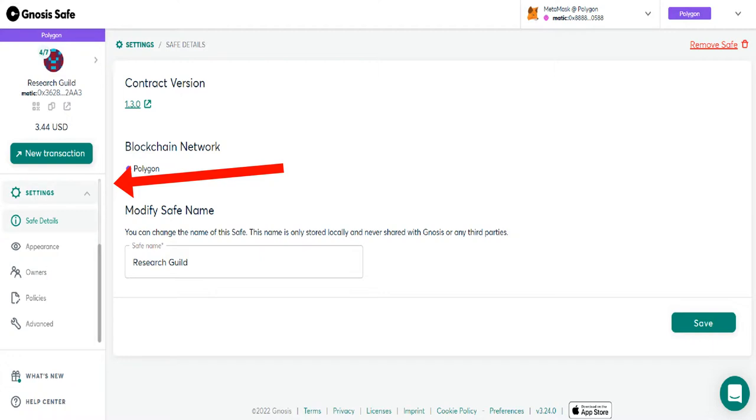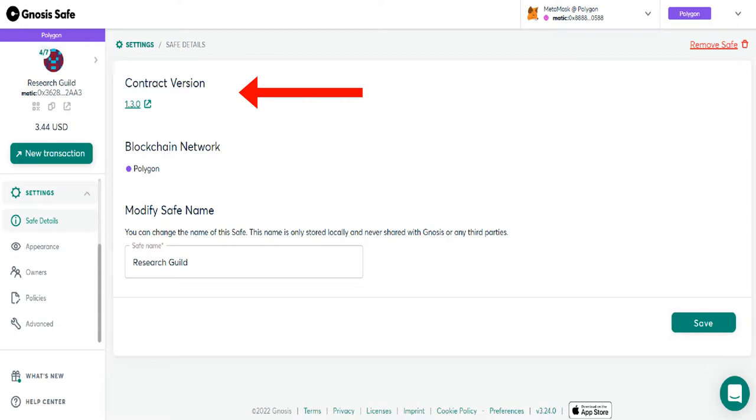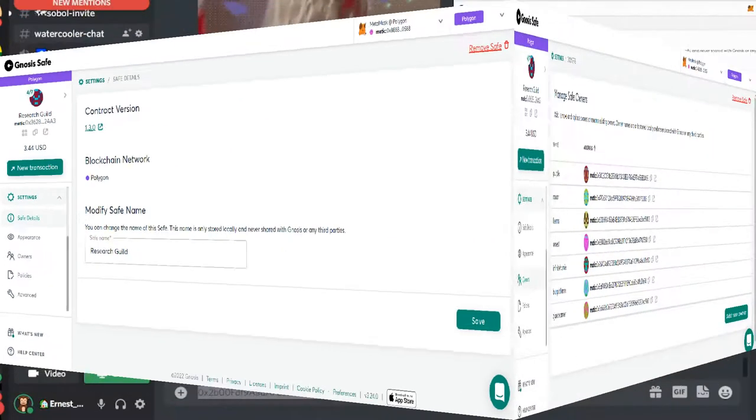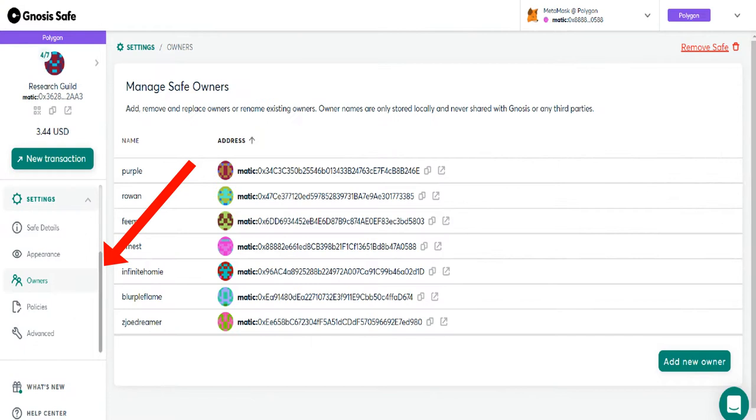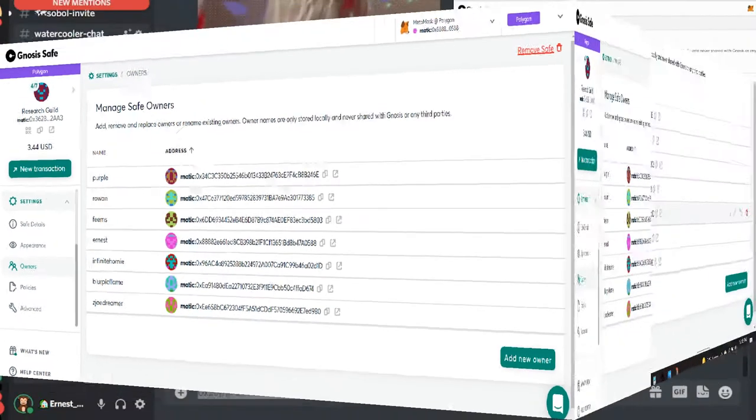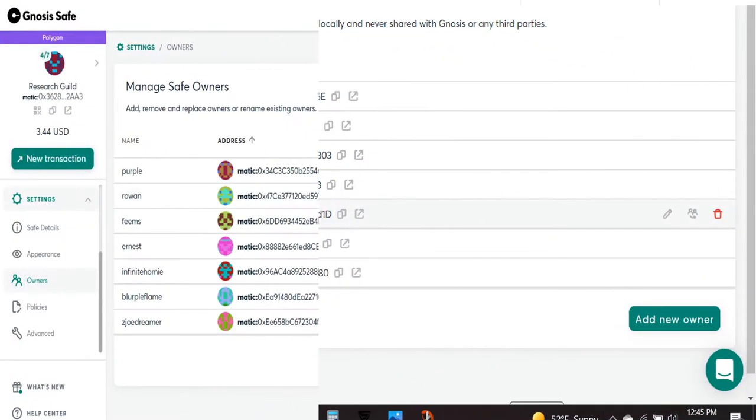The last details about the safe is just that there is a contract version. It's on the ETH mainnet. There are owners associated with it, and so there's always a list of their owners, and you can edit to the right of each owner.